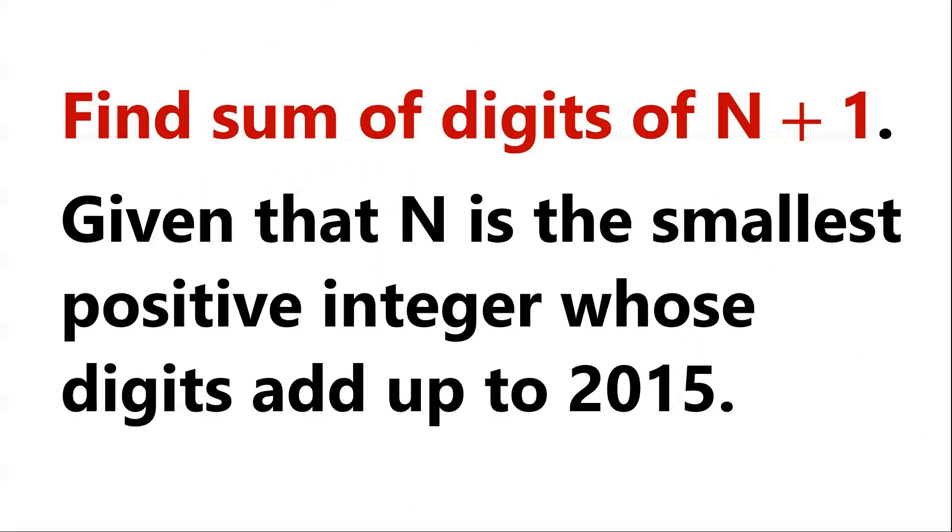Given that n is the smallest positive integer whose digits add up to 2015, find the sum of the digits of n plus 1.